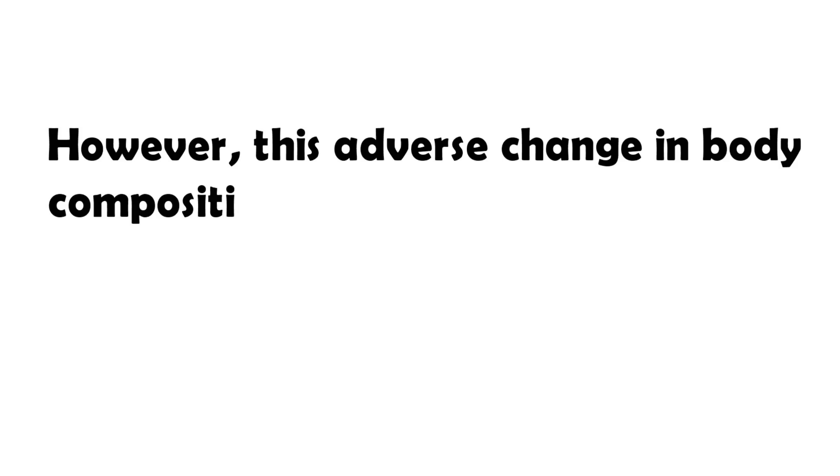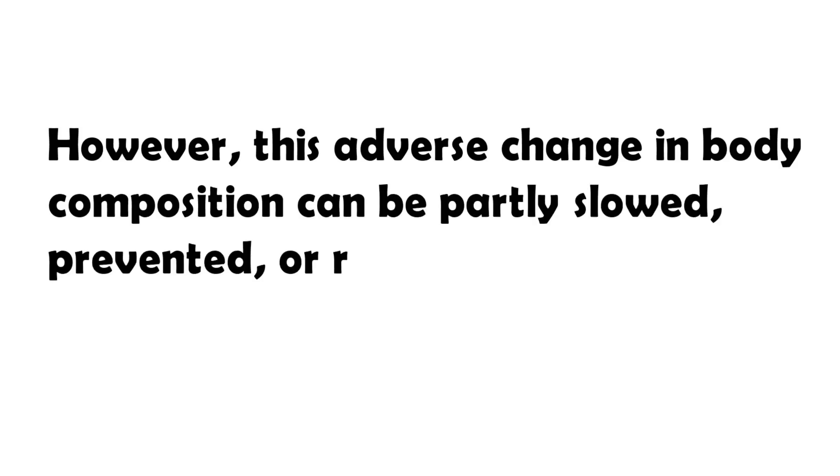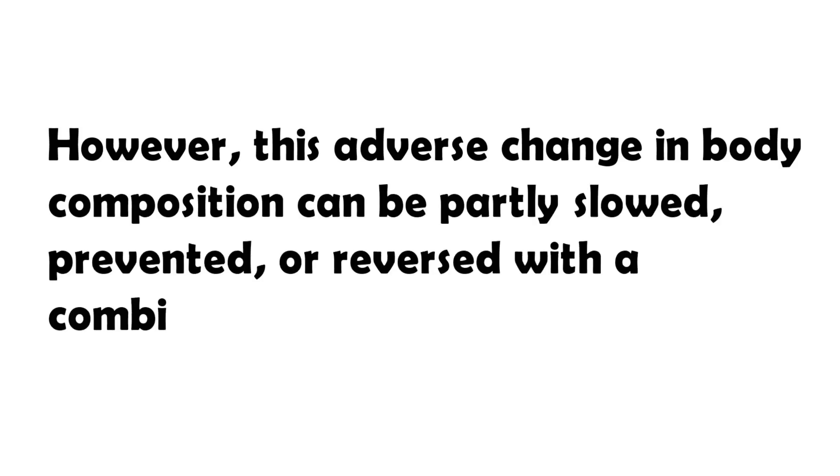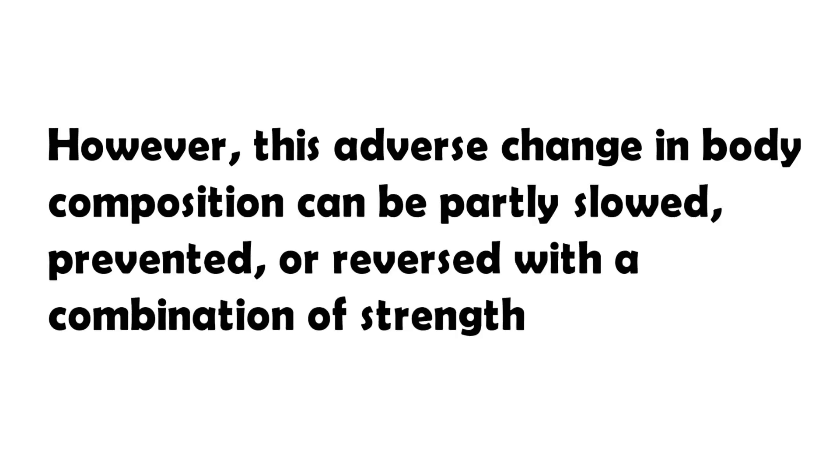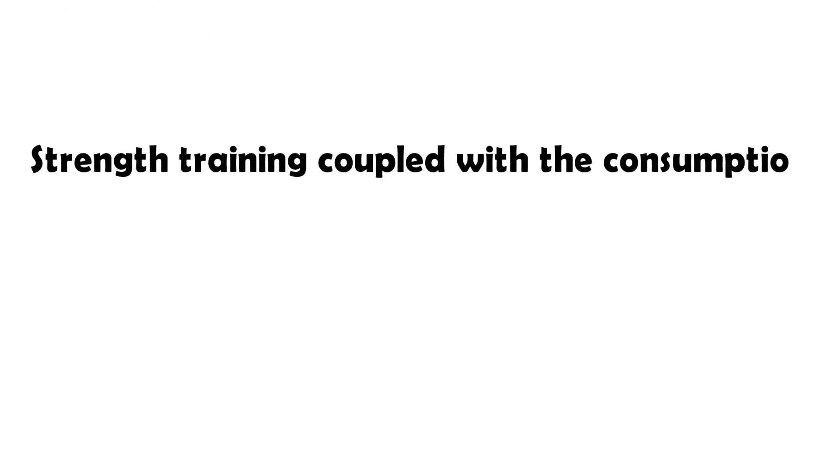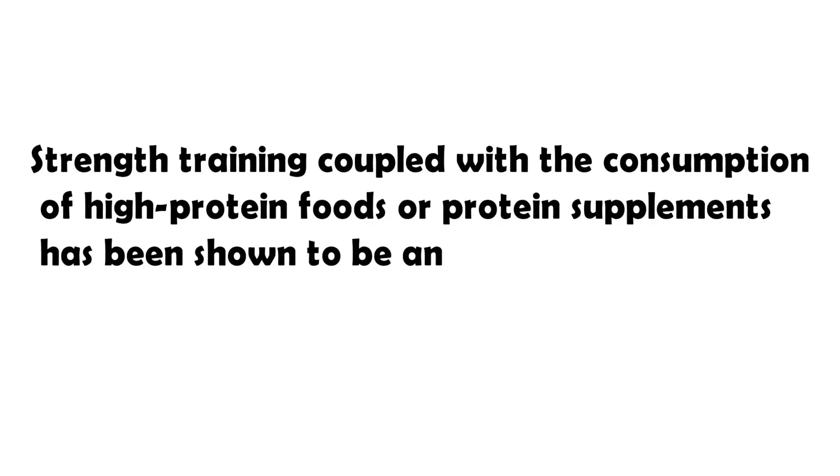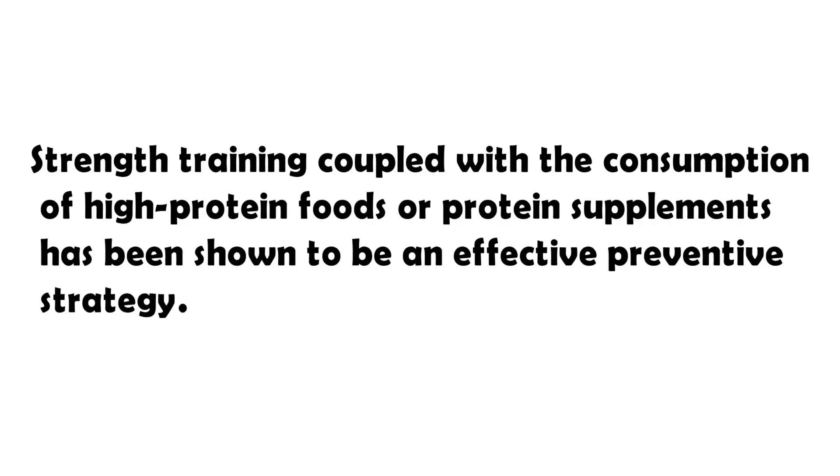However, this adverse change in body composition can be partly slowed, prevented, or reversed with a combination of strength training and adequate diet. Strength training coupled with the consumption of high-protein foods or protein supplements has been shown to be an effective preventative strategy.